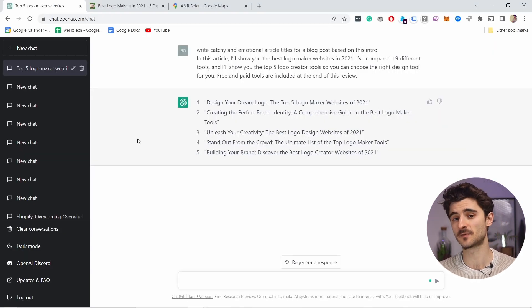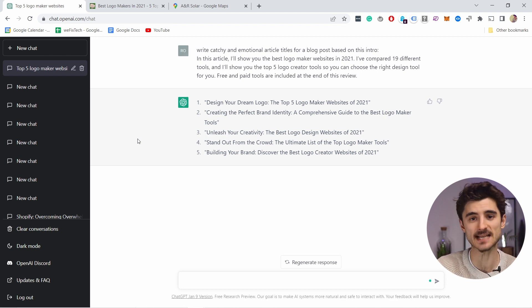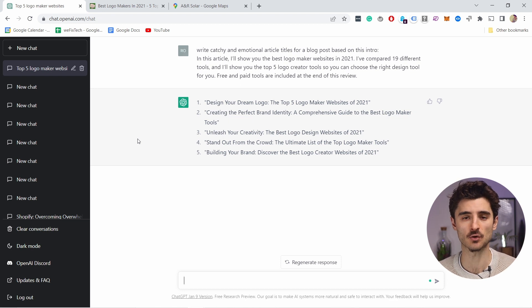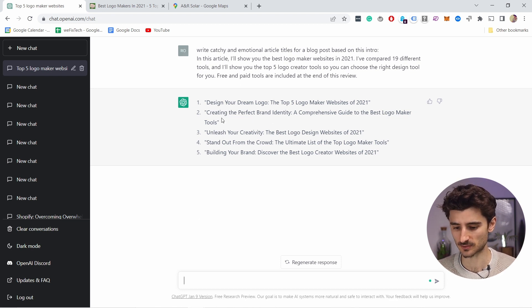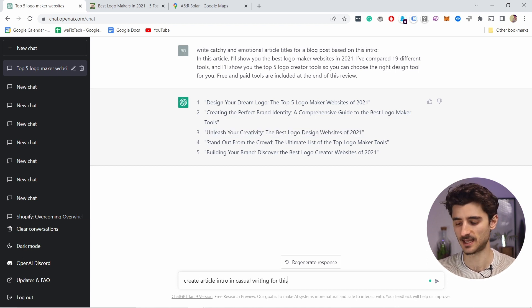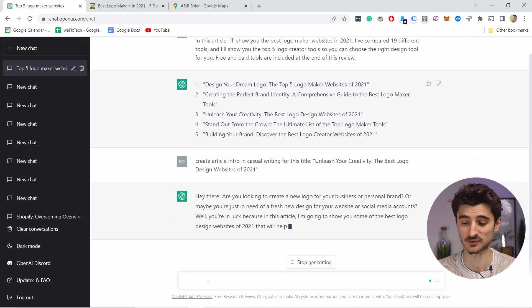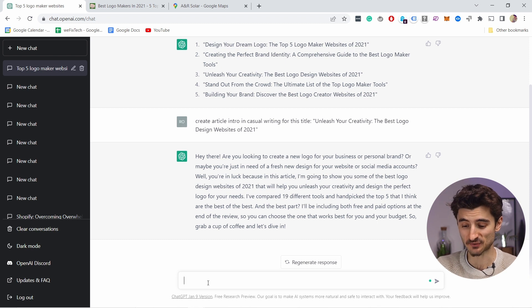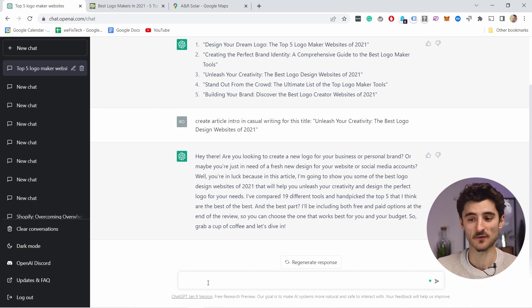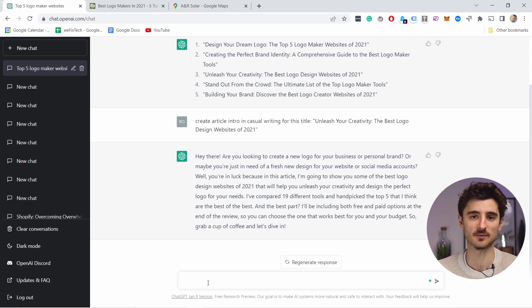Then you can take one of the titles and ask ChatGPT to create an intro based on it. For example: 'Create article intro in casual writing for this title: Unleash Your Creativity — The Best Logo Design Website for 2021.' You can see it generated a full-on intro for that specific title. Obviously I would have to go and change it a little to make it my own, but it's just crazy how many ideas you can generate from this.